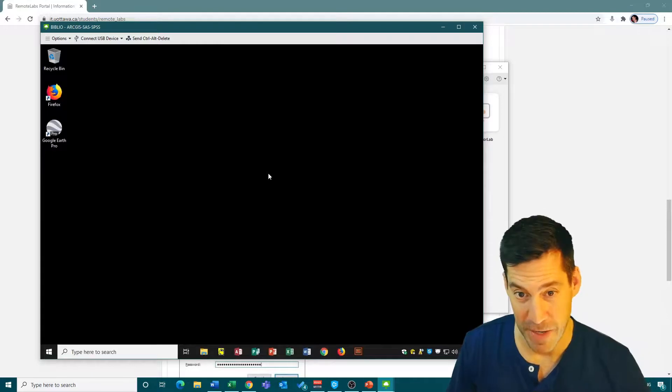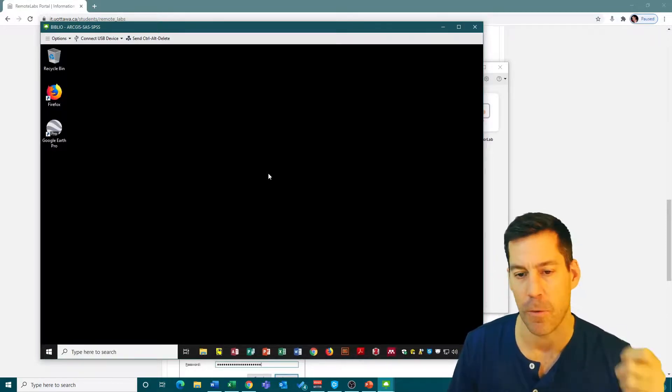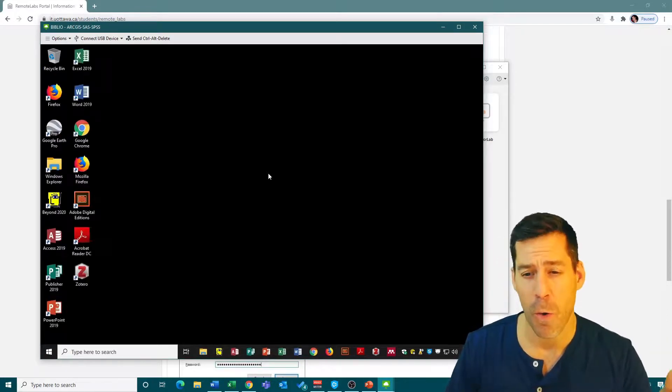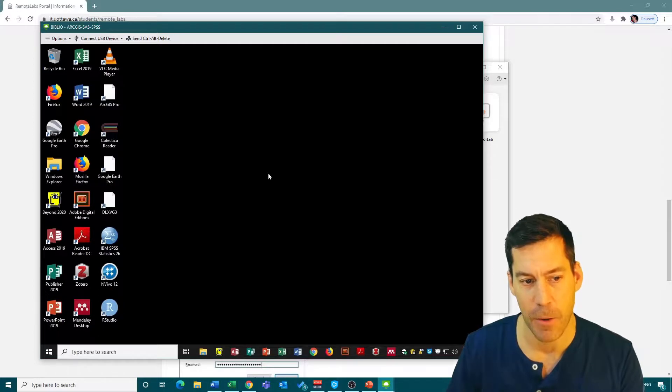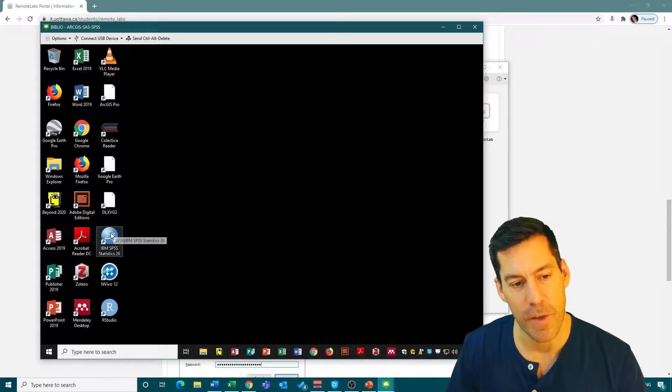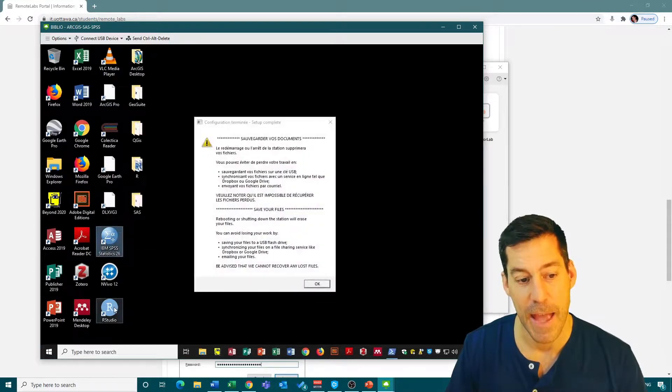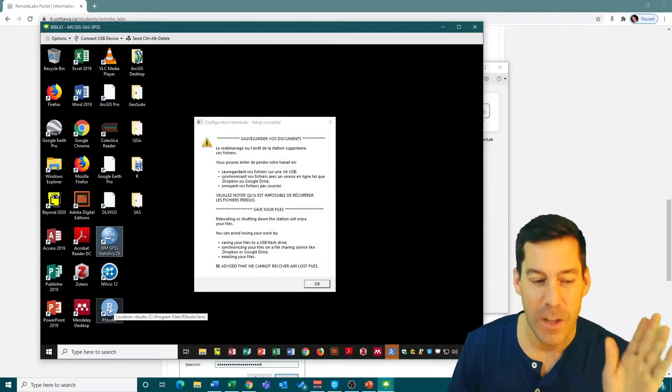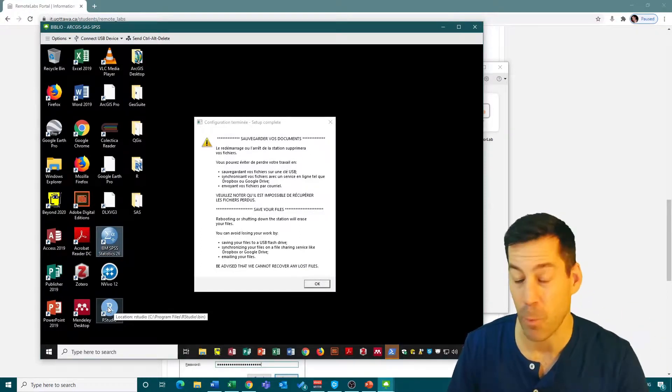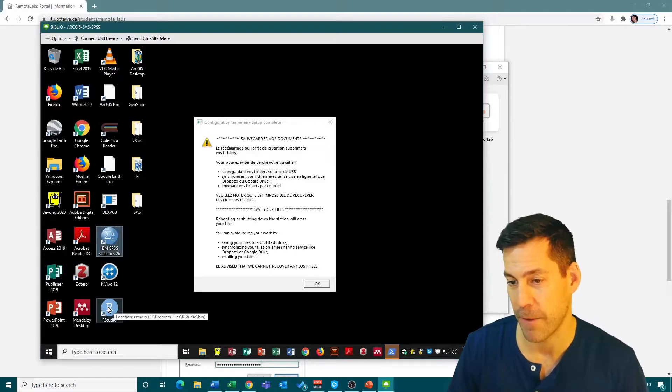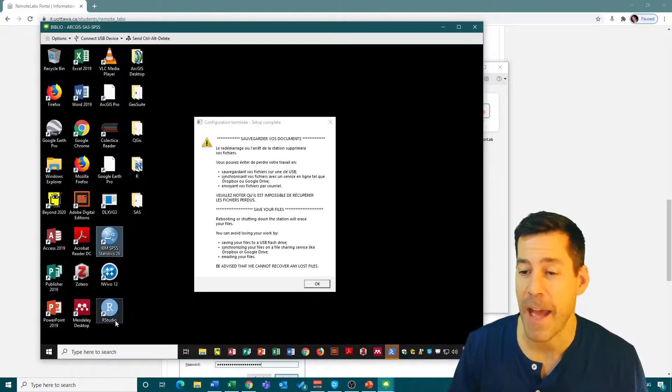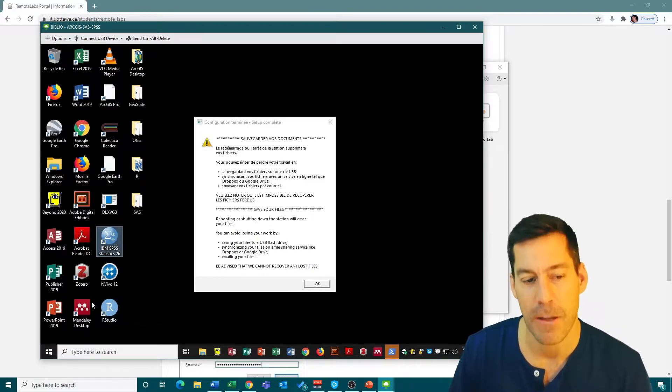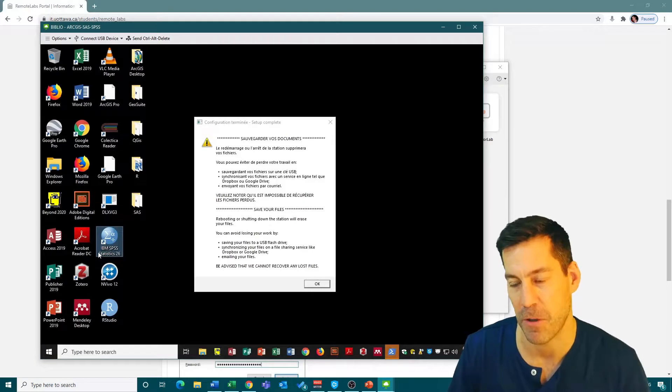The important thing to remember is that each time you sign off, your files are going to disappear. So make sure you save anything you need to either Dropbox, email them to yourself, or save them to a USB key. We've got access to IBM SPSS Statistics 26, and in fact we've got R Studio. We could use R Studio on this environment if we want, but we would rather install it on our computer if we can.